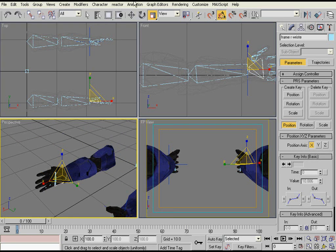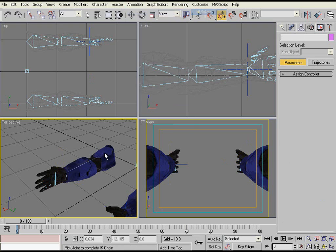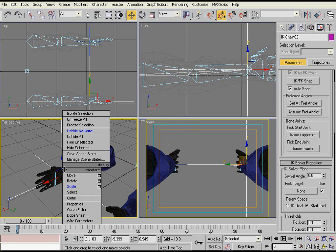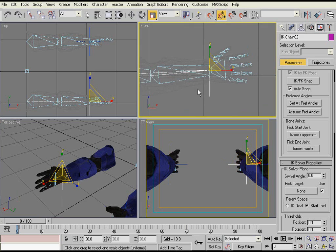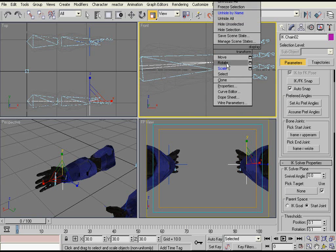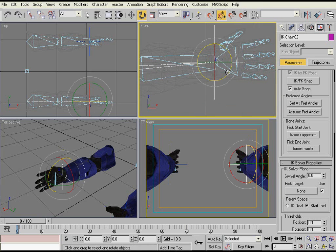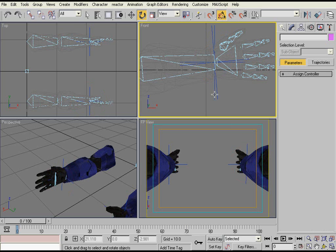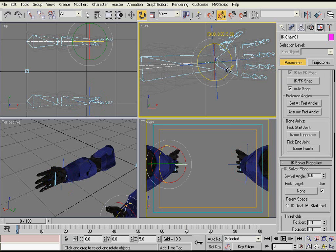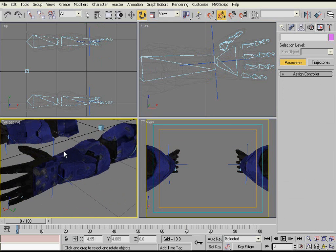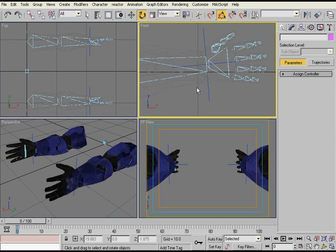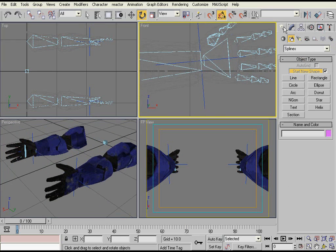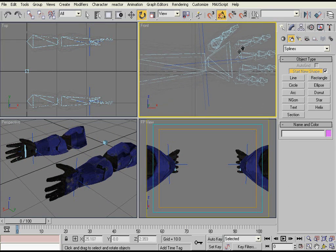And then you do the same thing for the other arm: Animation, HI Solver, and you can just scale it down. And just for the sake of neatness, I rotate the IK chain objects. It doesn't really do anything other than just keep stuff all in the same rotation. You don't have to do it. I do it. It's just neatness.